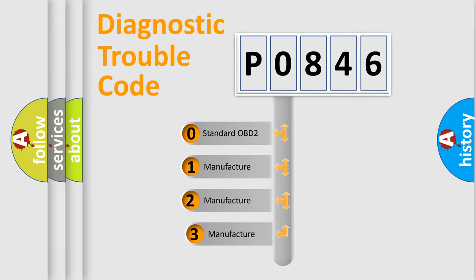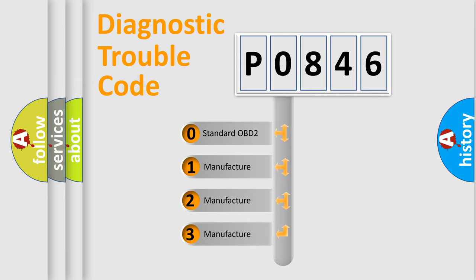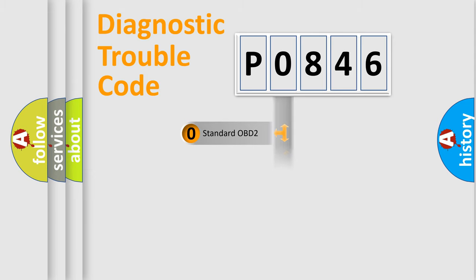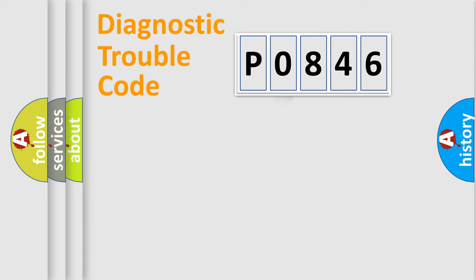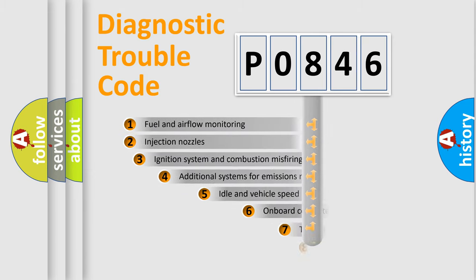If the second character is expressed as zero, it is a standardized error. In the case of numbers 1, 2, or 3, it is a manufacturer-specific expression of the car error.